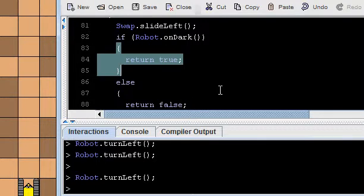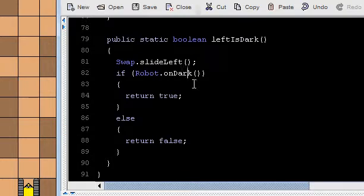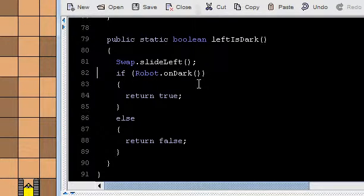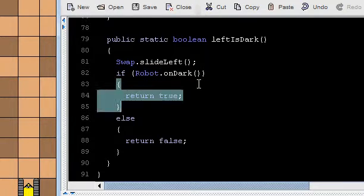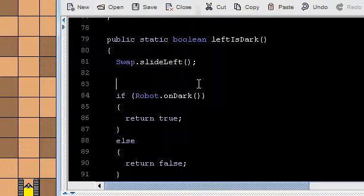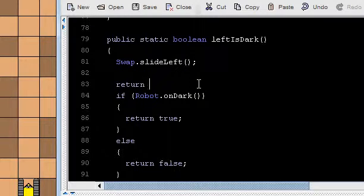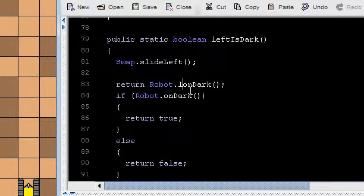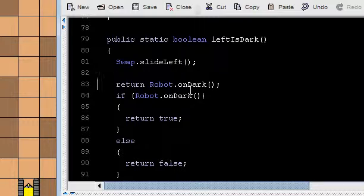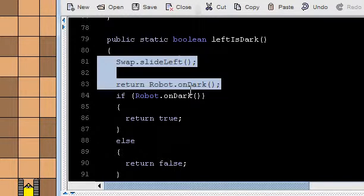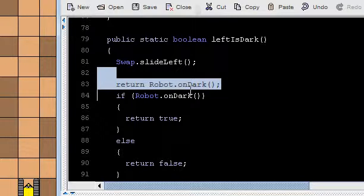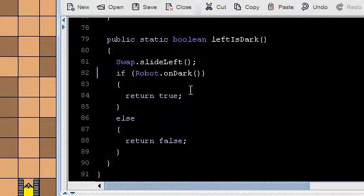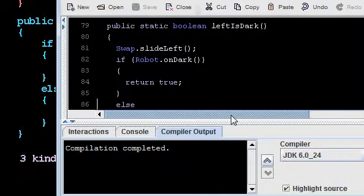And actually, you may have noticed, hopefully you've noticed since we just did one of these. Since when on dark is true, I return true, and when on dark is false, I return false, I could actually simply replace that if with return robot on dark. And there's something nice about that. Slide left and return the result of on dark. But I'm going to leave it in the if form because maybe it's easier to see and also because it's going to turn out we're going to change this code very soon. So compile. It's happy now.